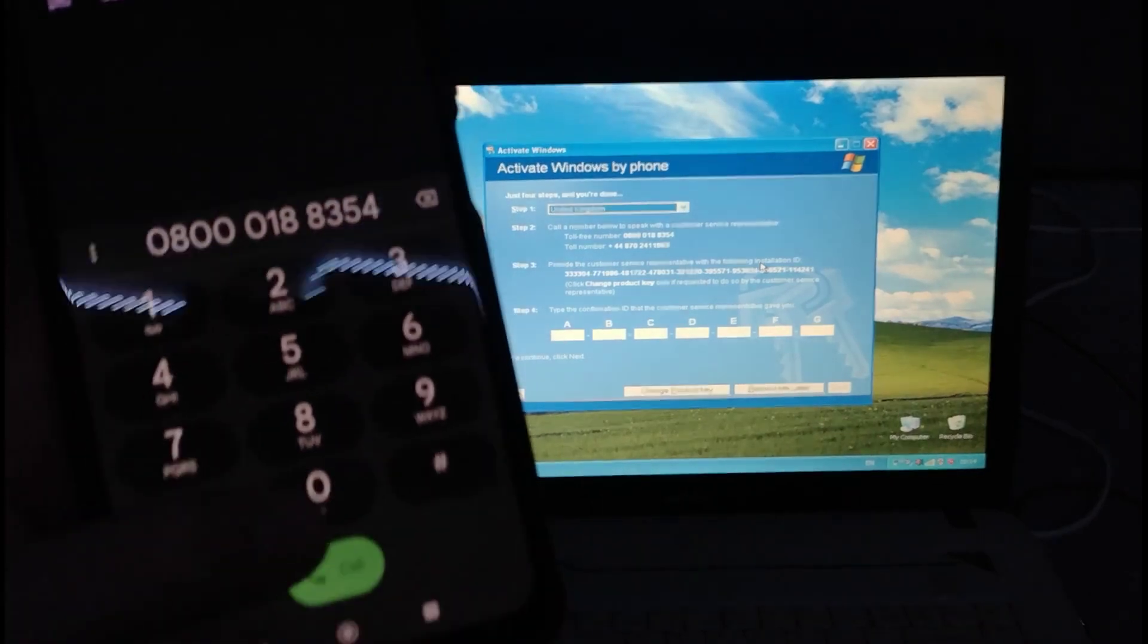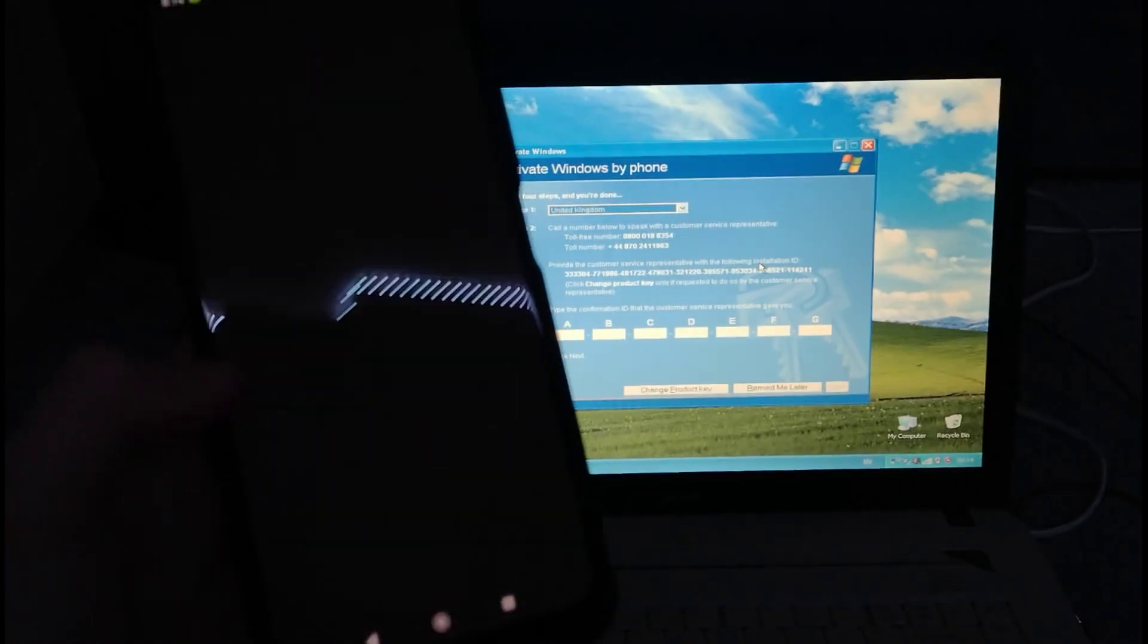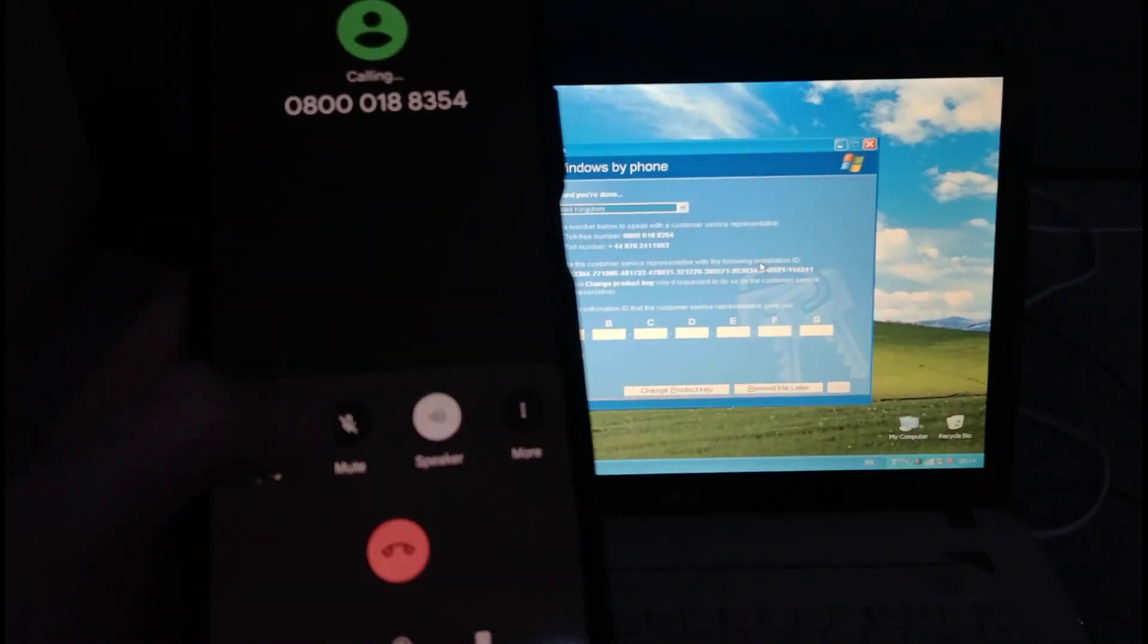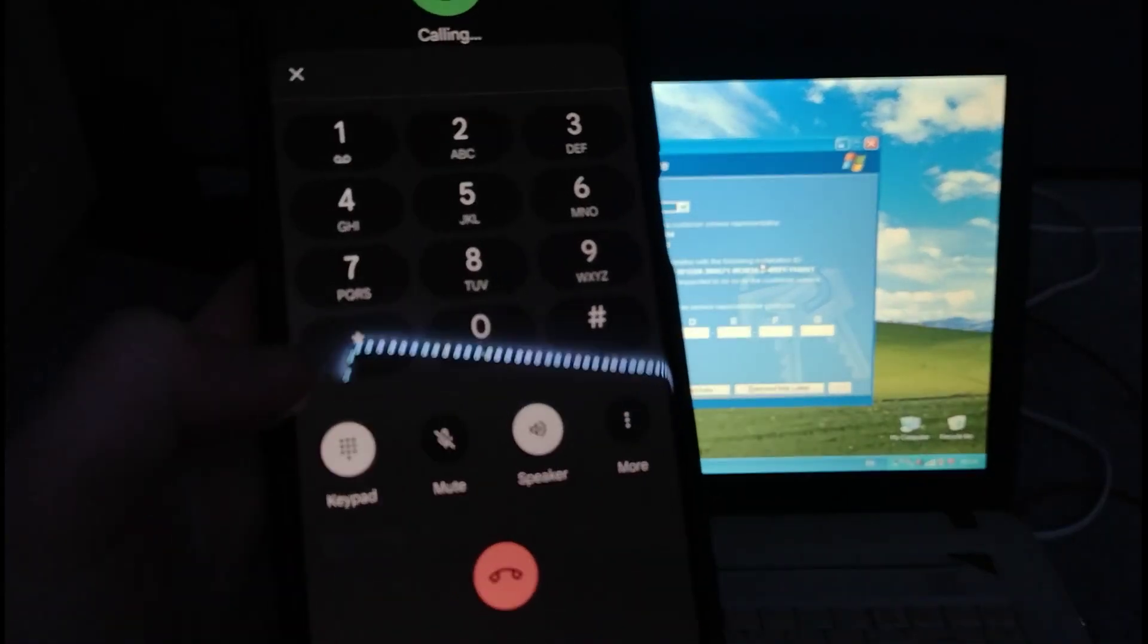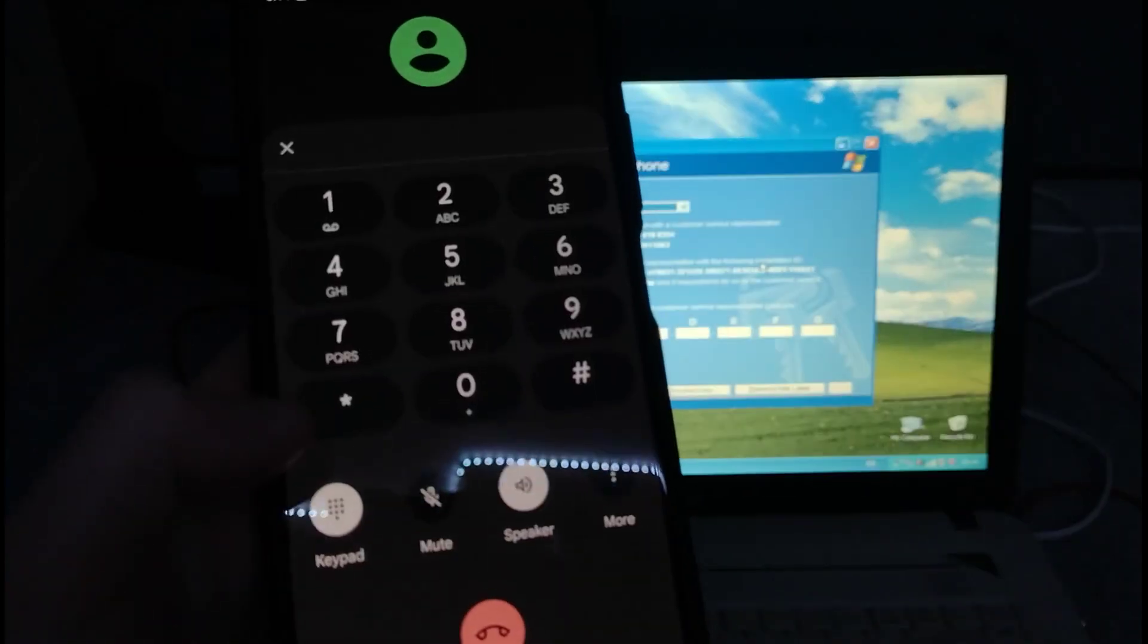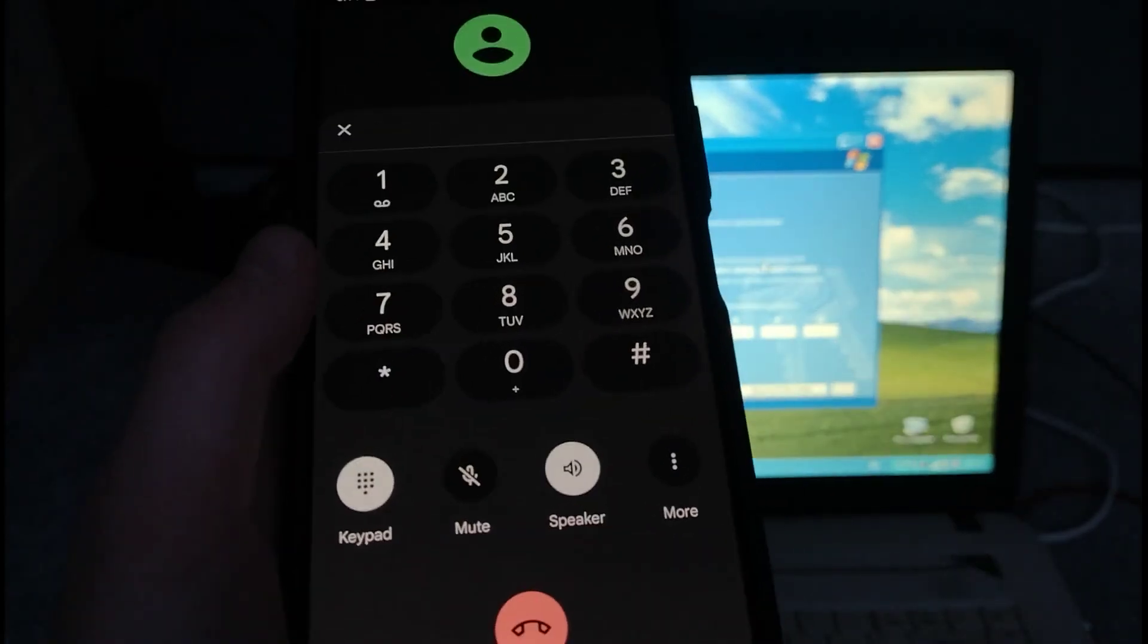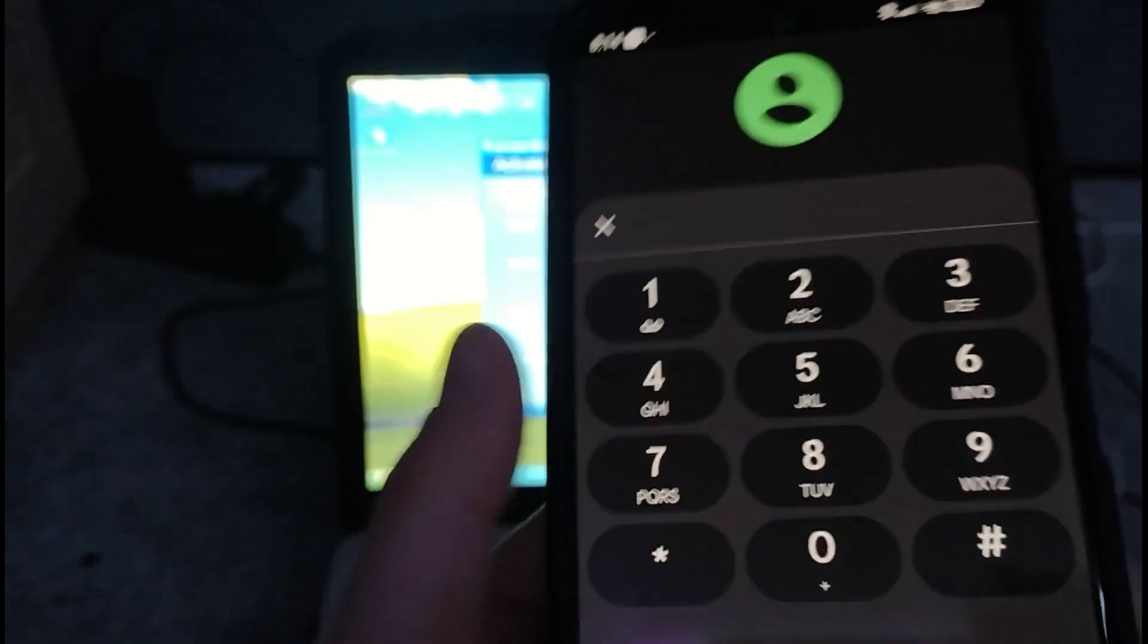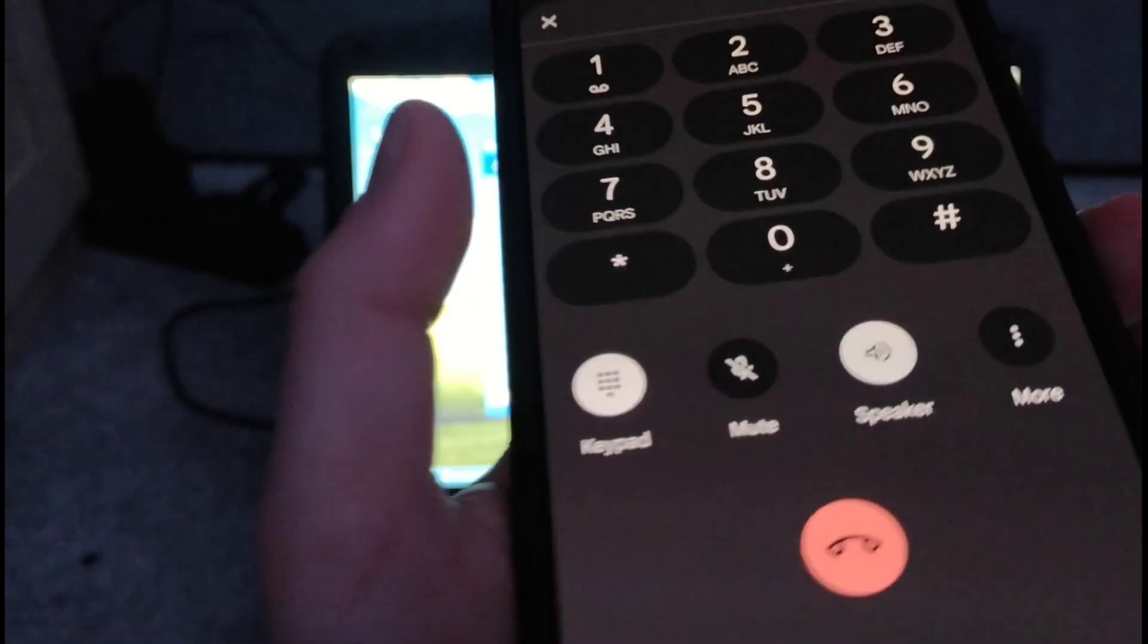So I'm going to give it a go. This is freephone in the UK by the way. Welcome to the Microsoft Product Activation Centre. Alright, the number works.